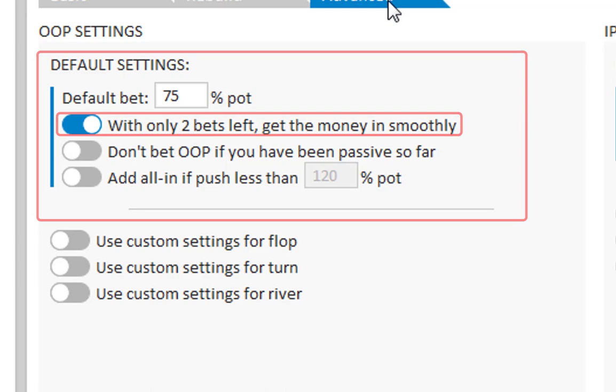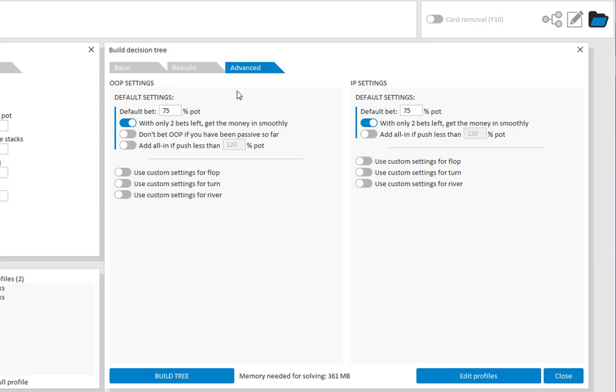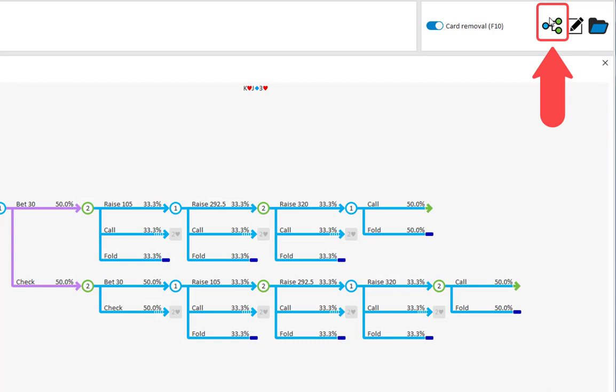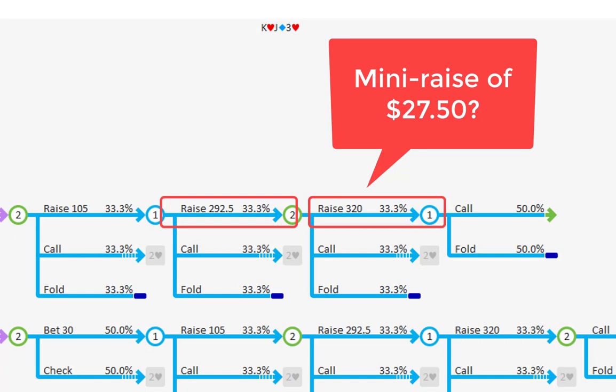Let me first demonstrate why we have this option by first turning it off for both players. And building the tree. I will now go to the tree navigator. And here we see that in the final 2 bets, there's a bet to 292.50 and then an all in push to 320.